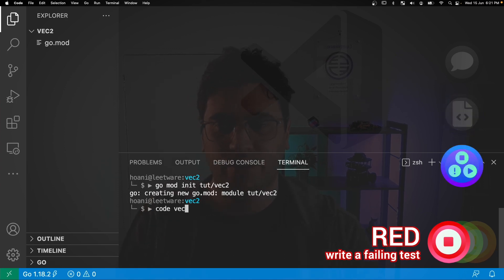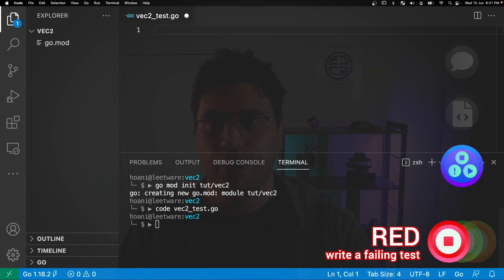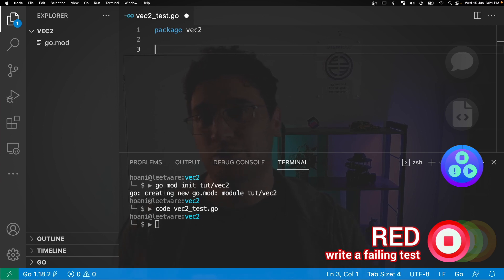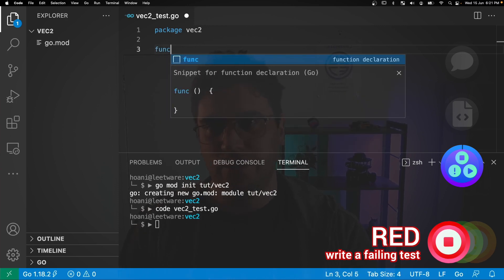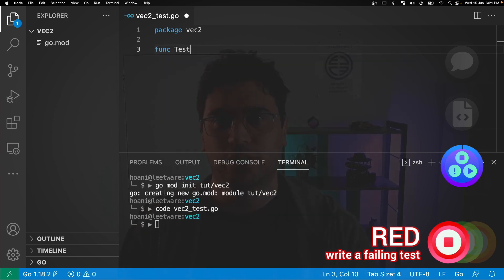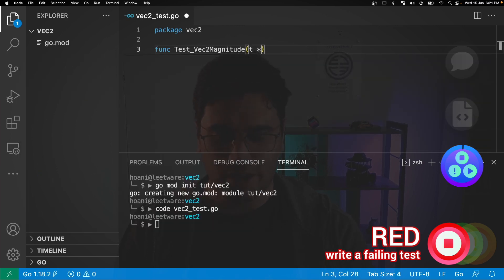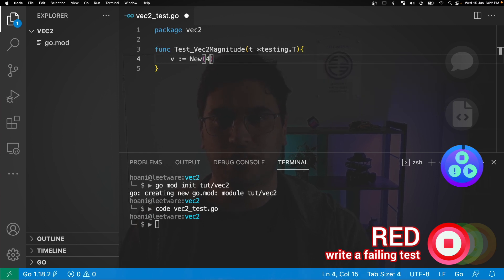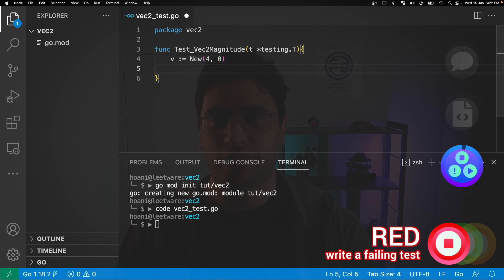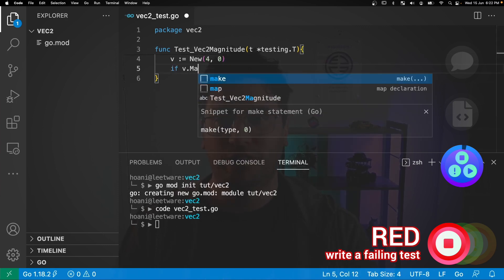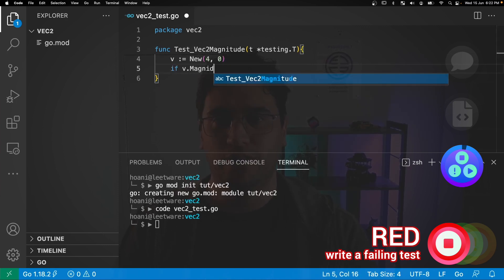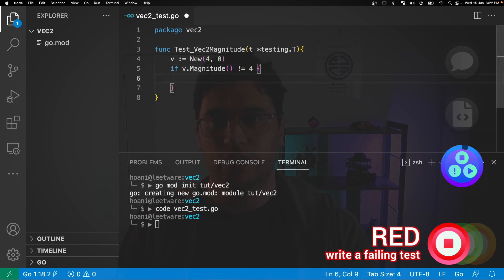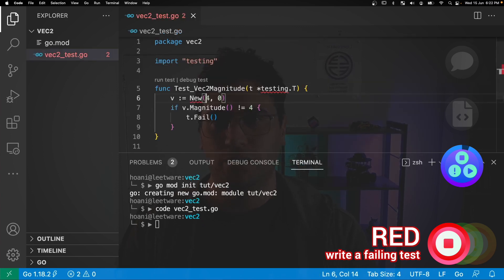So let's create a test file called vec2_test.go. And in here, we'll give it the package name vec2. And given that we're in the red phase, we want to create a test that fails, but remembering that not compiling also counts as failing. So let's create ourselves a test function, I'll call this Test_vec2Magnitude. And it will take the argument t of type testing.T. And inside here, I'm going to call v equals new, and I'll pass in the values 4 and 0. And then I'm going to go if v.magnitude does not equal 4, then I'm going to call t.fail.